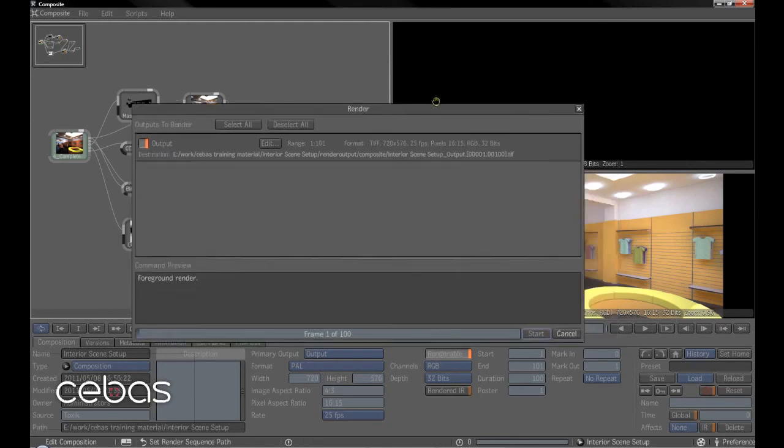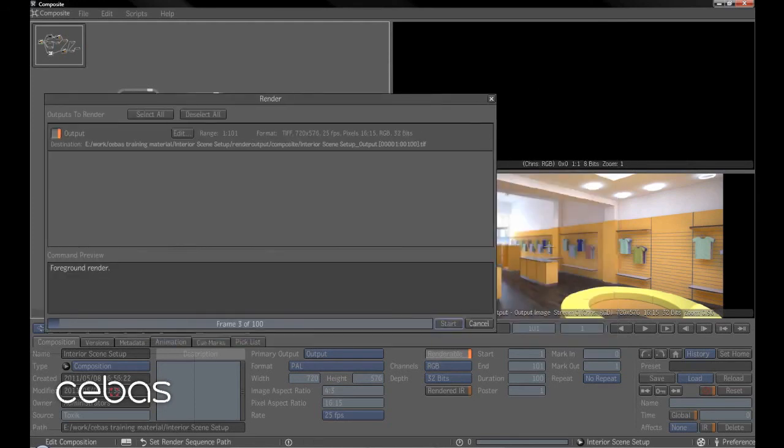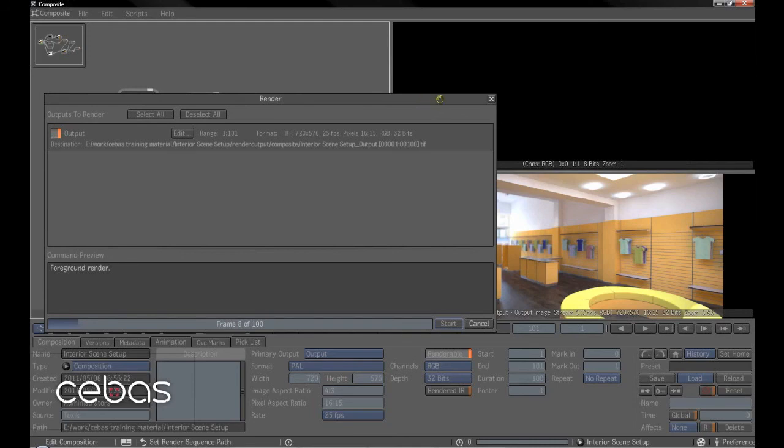So there we've gone from start to finish of this scene. How to render, light, GI, the materials, EXR output, the whole shooting match on this scene.